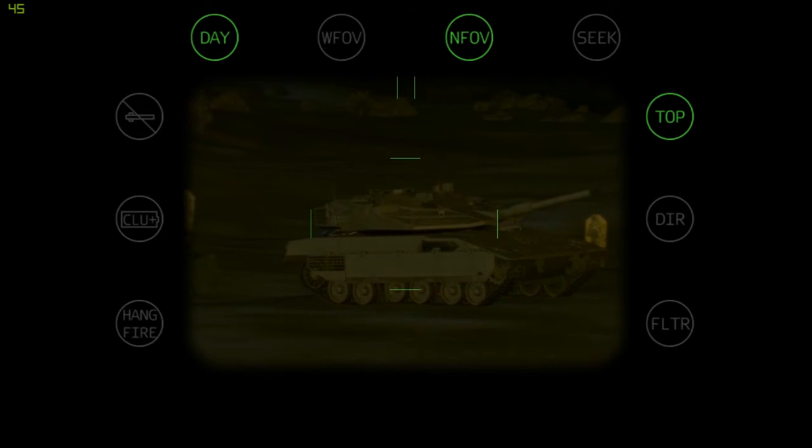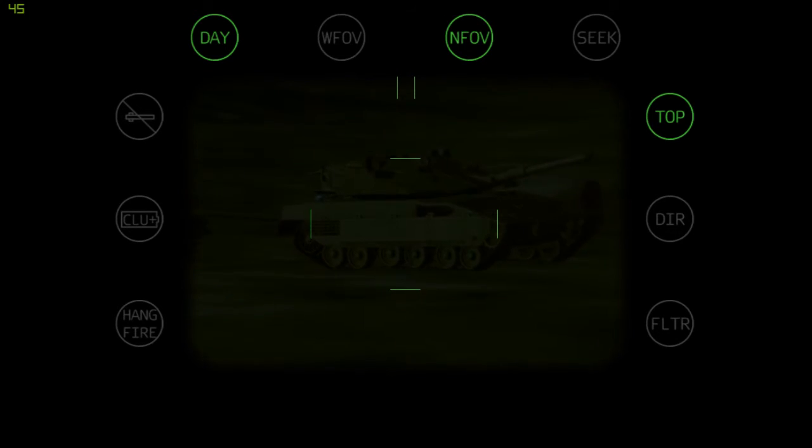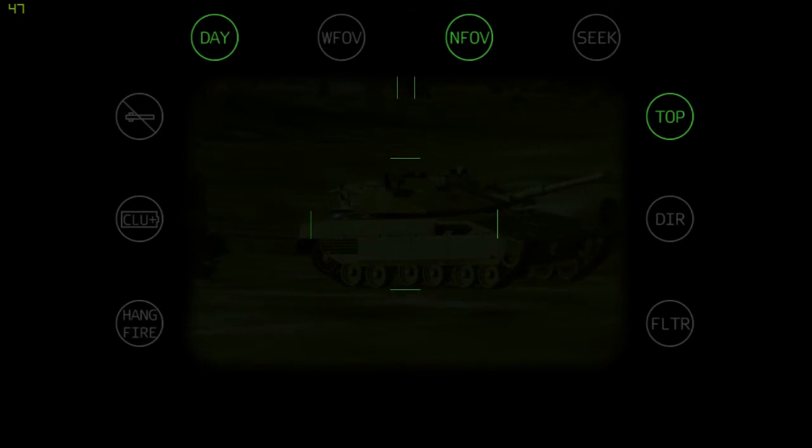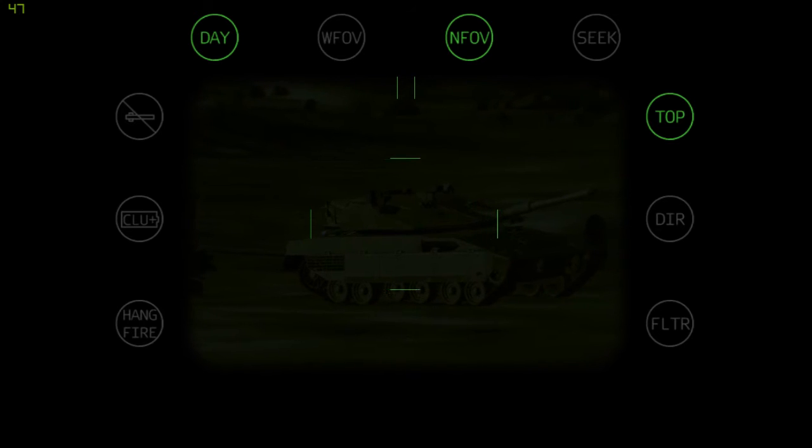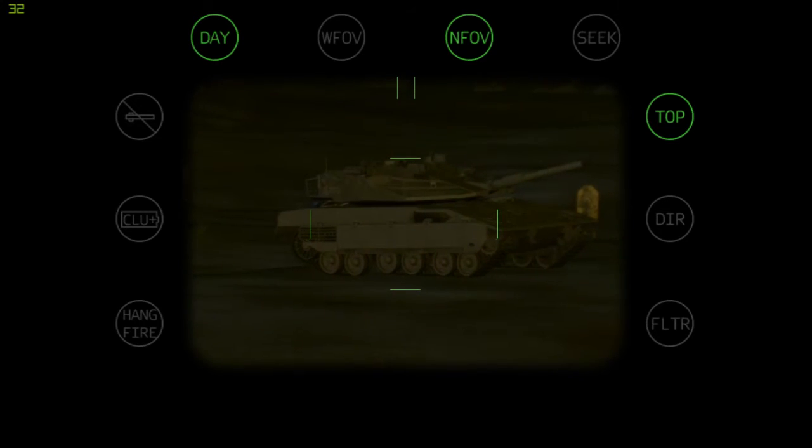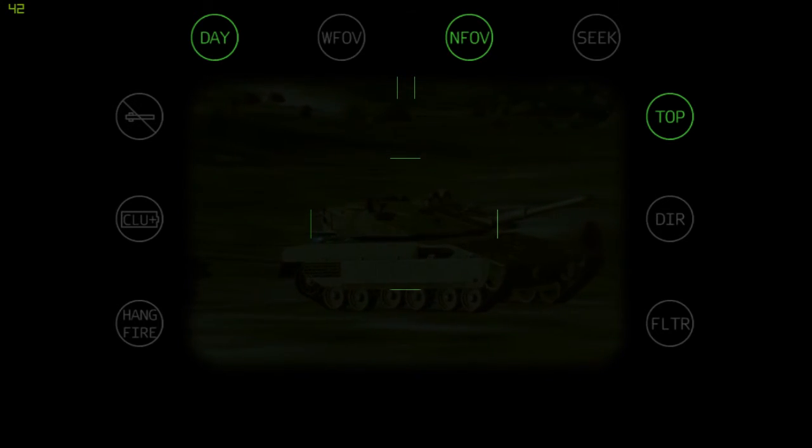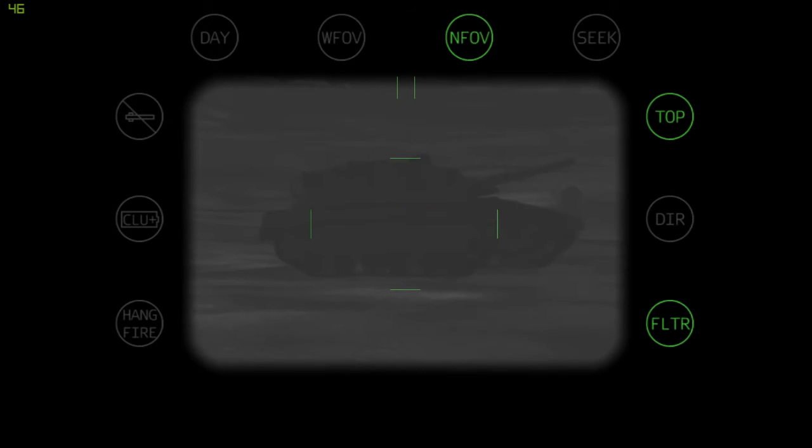You want to zoom in with the plus sign or plus button on the number pad to the right of the keyboard. When you've done that, you want to then change to thermal by pressing N for November.